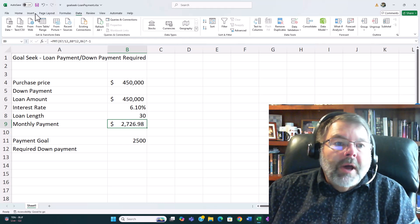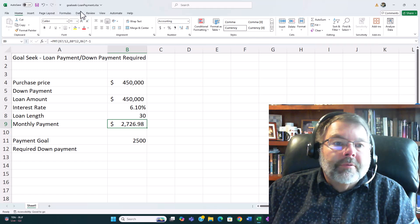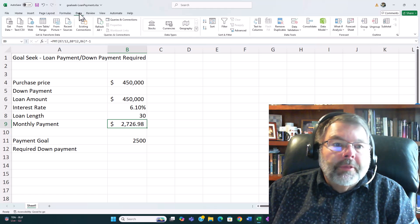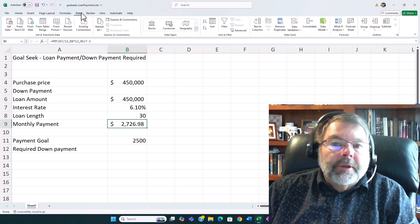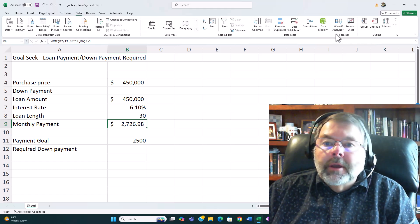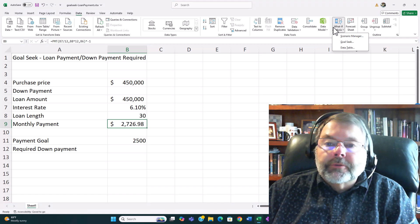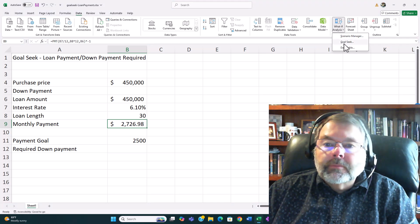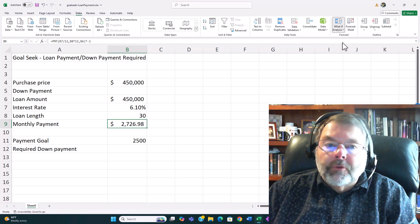Well we find the Goal Seek tool in the Data tab. So if we go to the Data tab and we choose What-if Analysis we can then choose Goal Seek right from there.